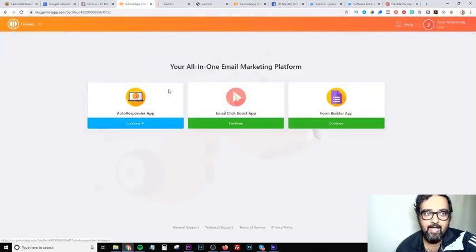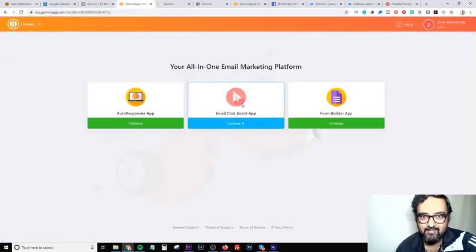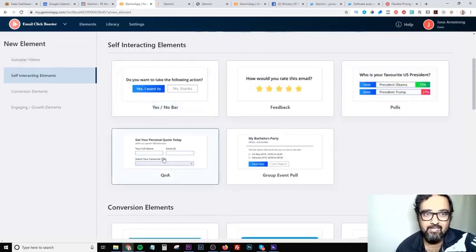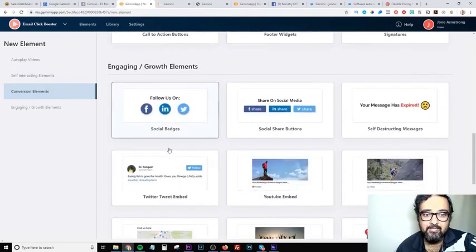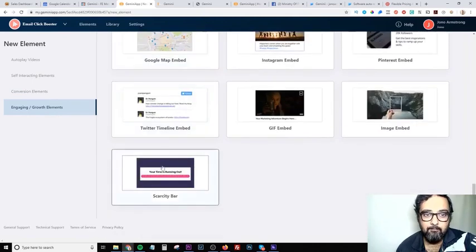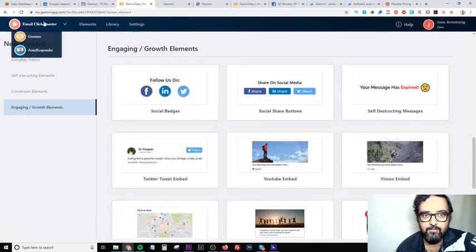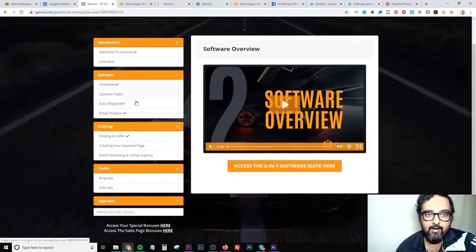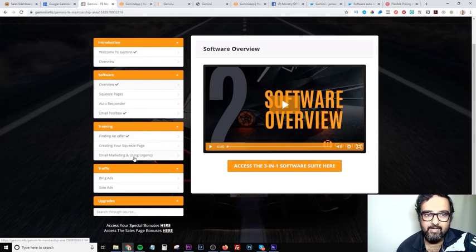You can configure it and then go back to Gemini for the click boost features. There are autoplay videos within the email, self-interacting elements like yes/no question answers, timers, discount bars, social login maps, and even scarcity bars. You can use all of these elements within your emails to get more response, and all of your leads will be stored right there. You'll also get all the trainings needed so you'll never be short of knowing how to use all the tools from Gemini.